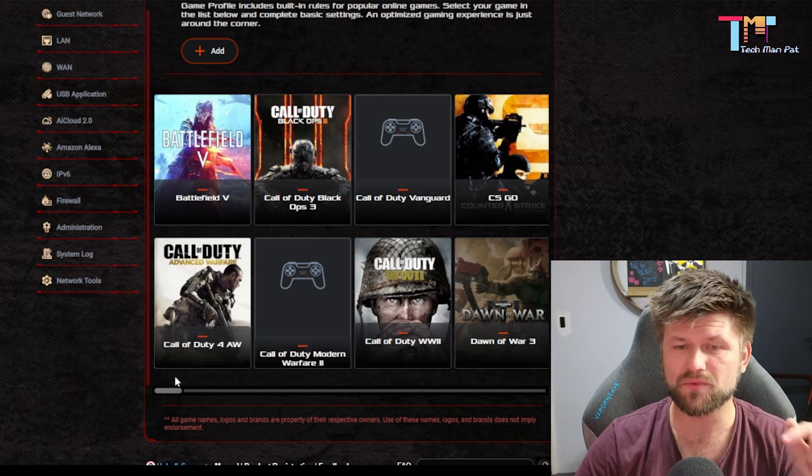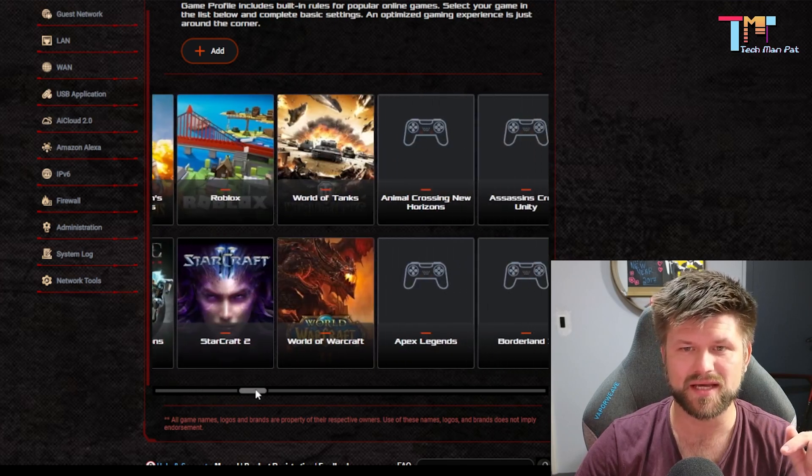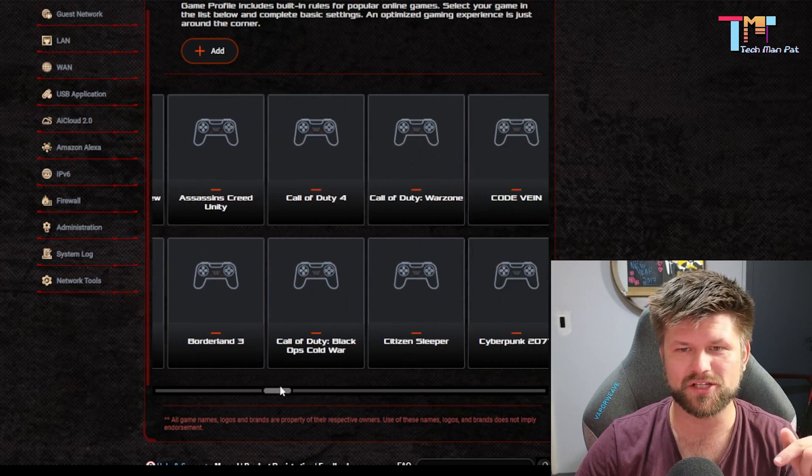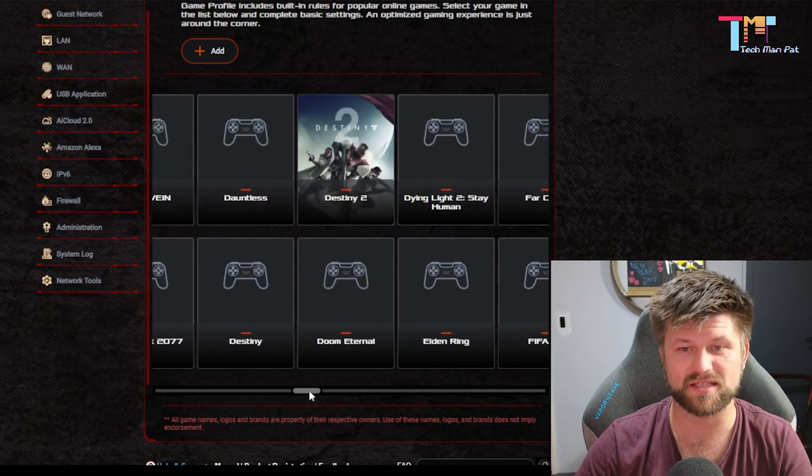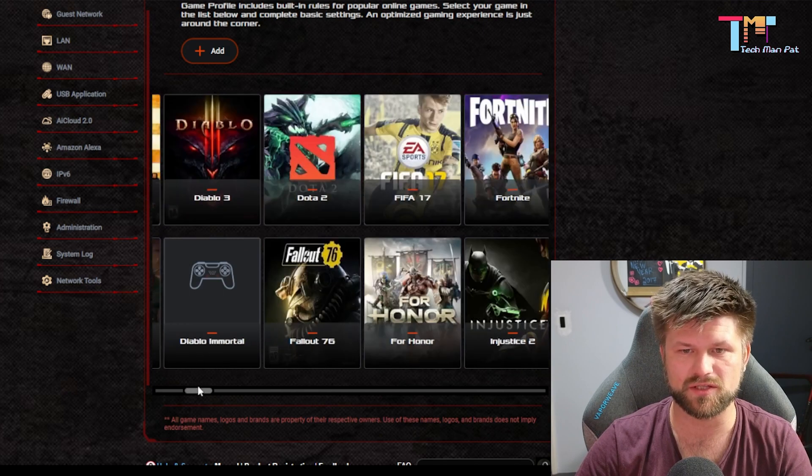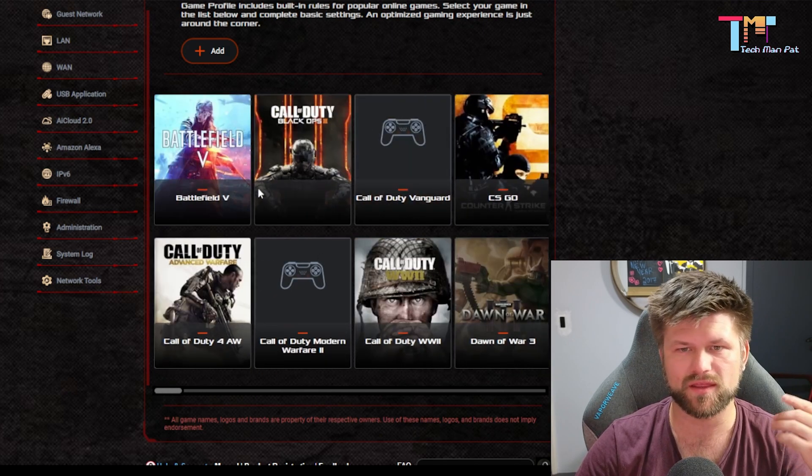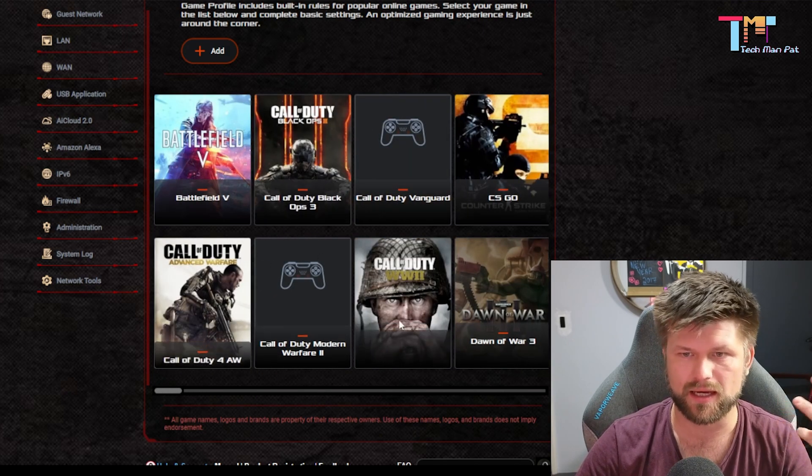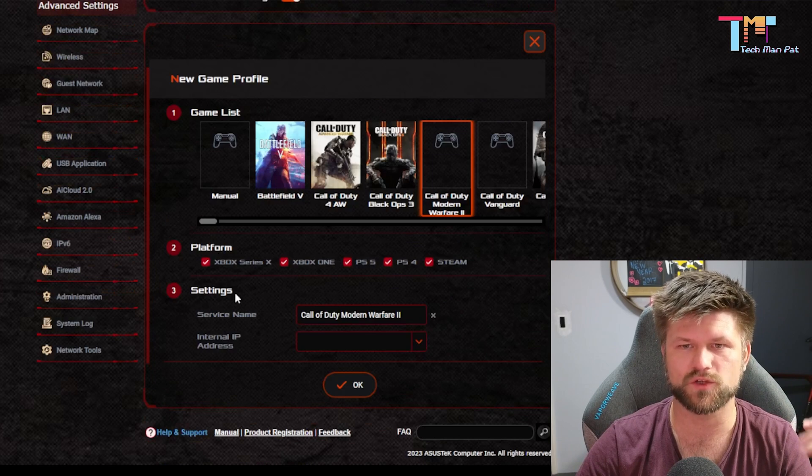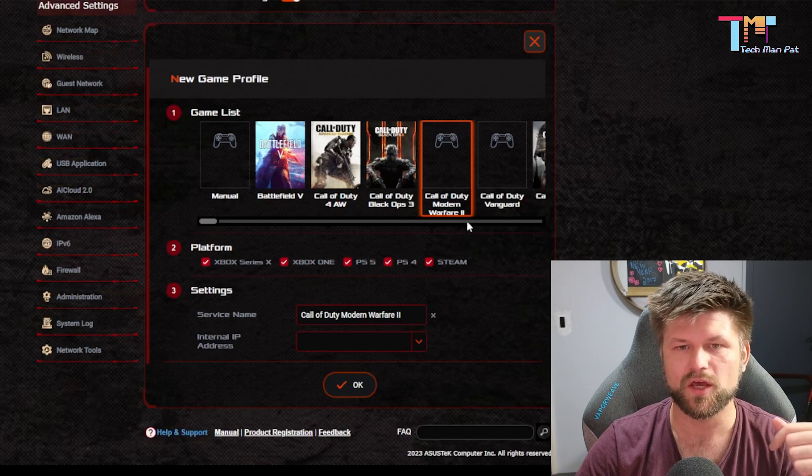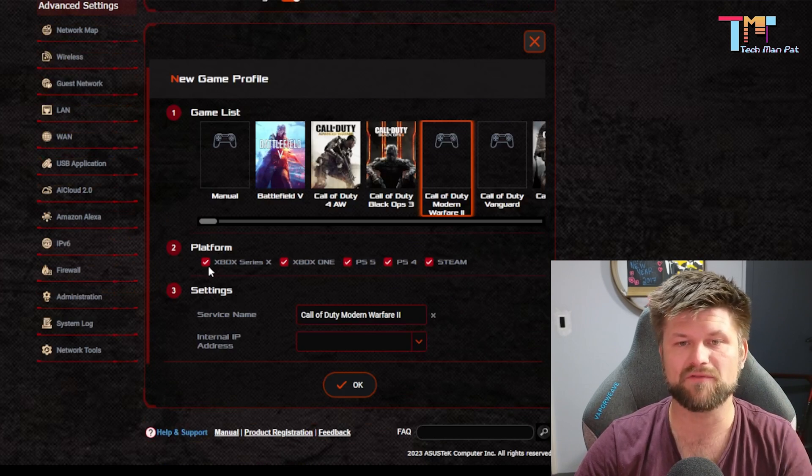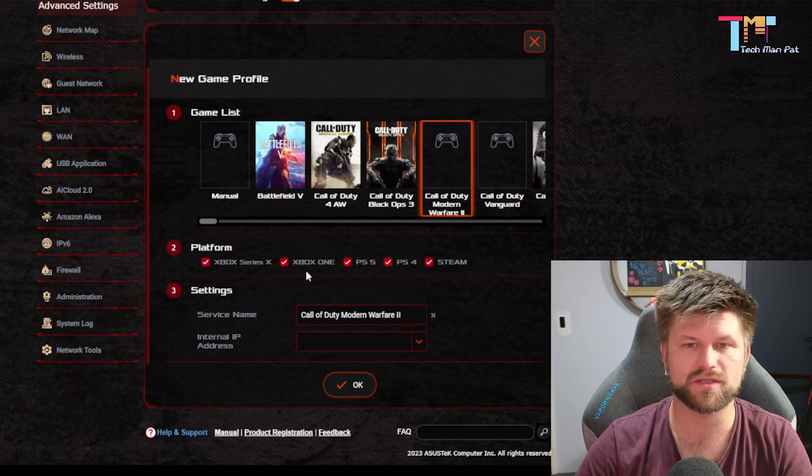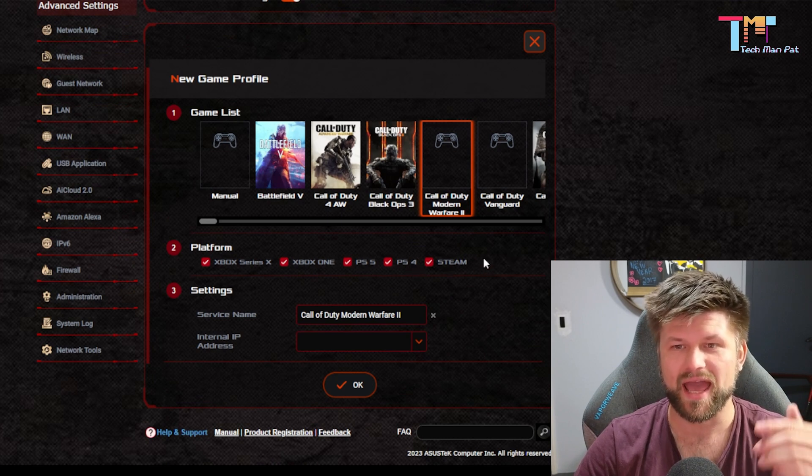Now, Asus has been pretty good at updating these games. You can pretty much see most of them are there. There's even Cyberpunk, Doom Eternal. Let's just go with Call of Duty Modern Warfare 2. There it is. You select your game, you put the platforms in, Xbox Series X, Xbox One, PS5, PS4, and so on. As you can see from the list we had before, this was all the settings for your PS4, PS5.